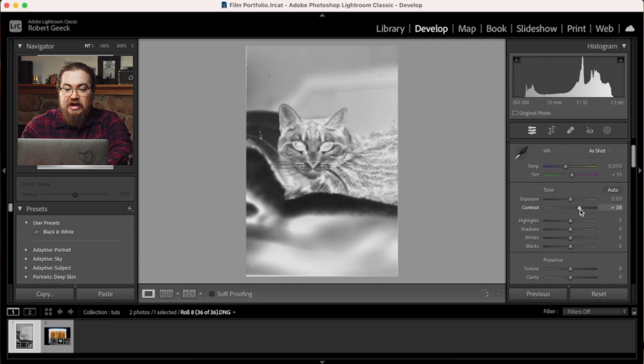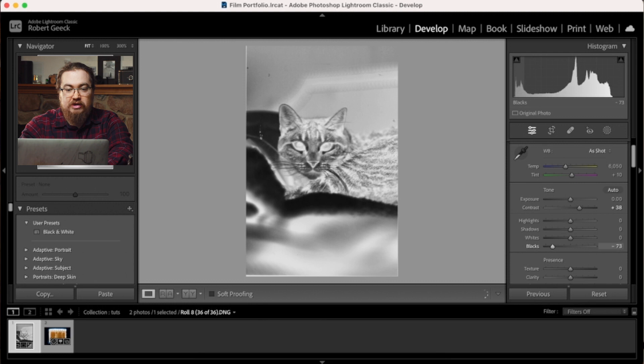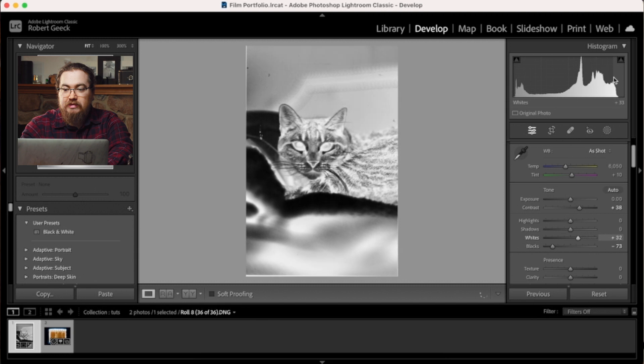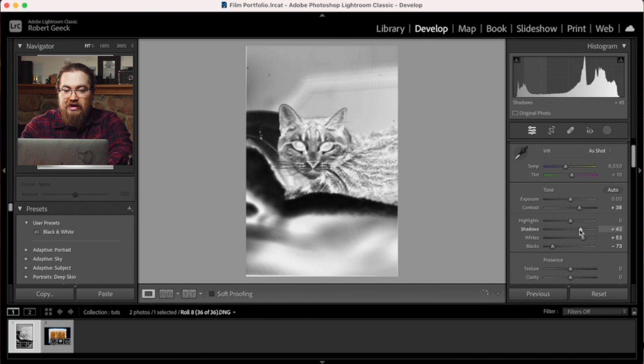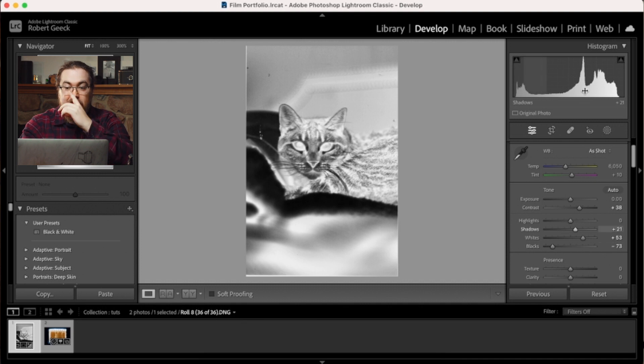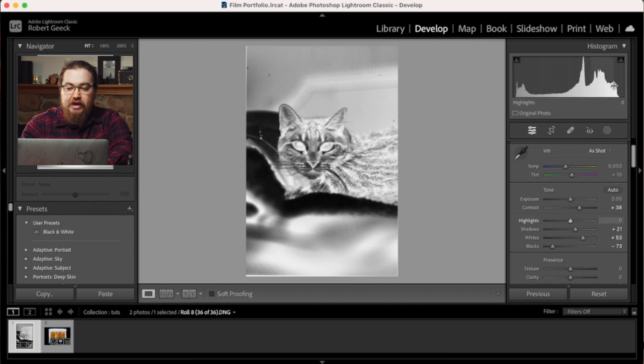So I come in and I'll adjust my contrast to where I want it to be. And then I'll pull my blacks down because I want to have a good amount of blacks. And then I pull my whites up, making sure that I'm actually pulling my whites. I will adjust my shadows to where I think they're going to be good. Keeping in mind that this half of the histogram is my highlights, and this half of the histogram is my shadows and blacks.